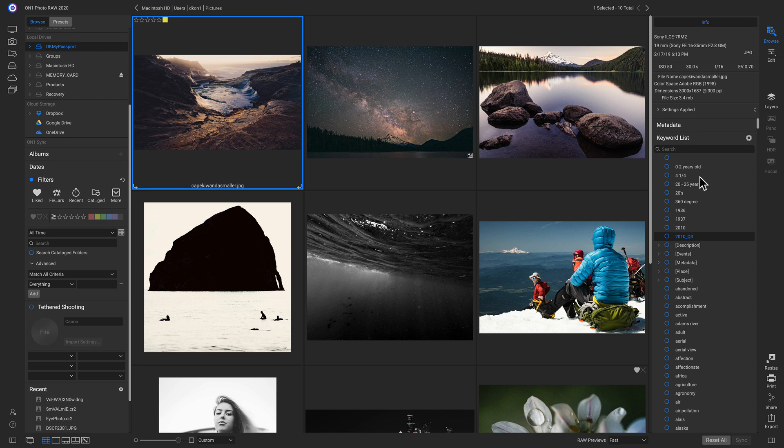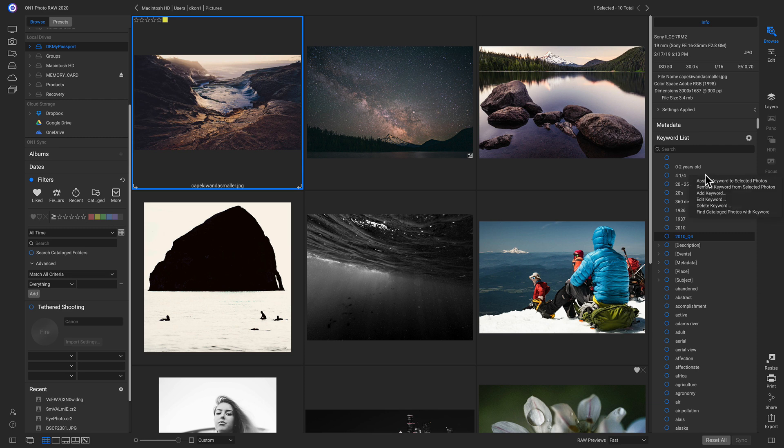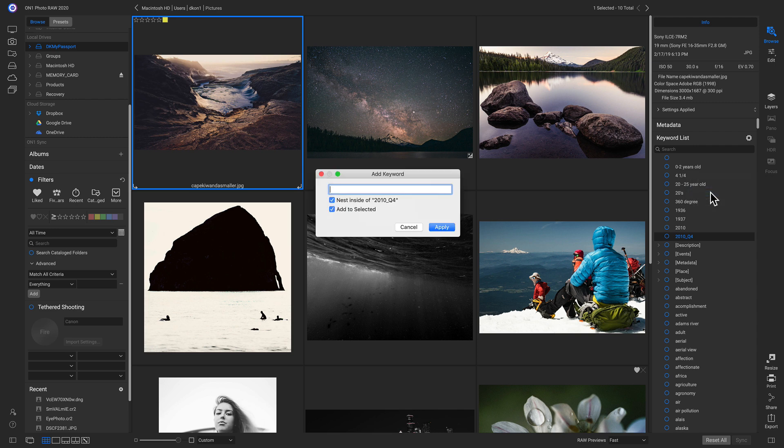So taking a look at my keyword list, I see I have 0 to 2 years old and I have 20 to 25 years old. So these could probably be in the same category. So I'm just going to right click, I'll add a keyword and I'm just going to name it Age.